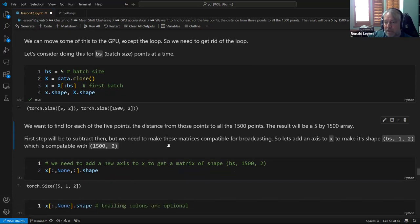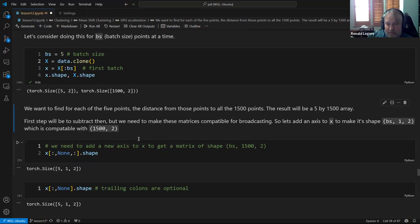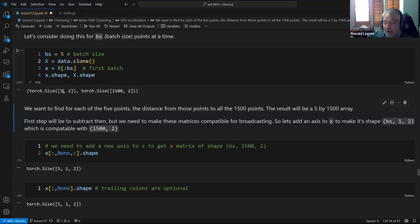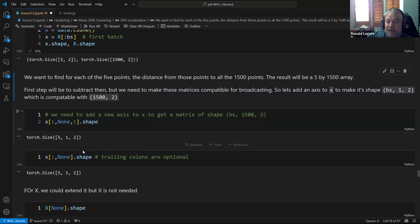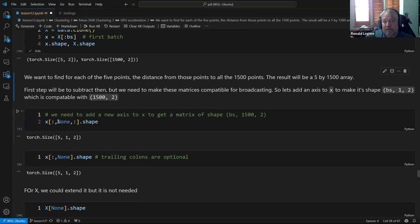The first step is the subtraction to get differences. The shapes are now 5×2 and 1500×2 — the twos are compatible, but 1500 is not compatible with 5. We need to add a dimension to make 1500 compatible with 5. With the unsqueeze/None trick, we get a 5×1×2 tensor, and 1500 broadcasts against the 1. Note: a trailing colon can be left off — `[:, None]` and `[:, None, :]` give the same shape.